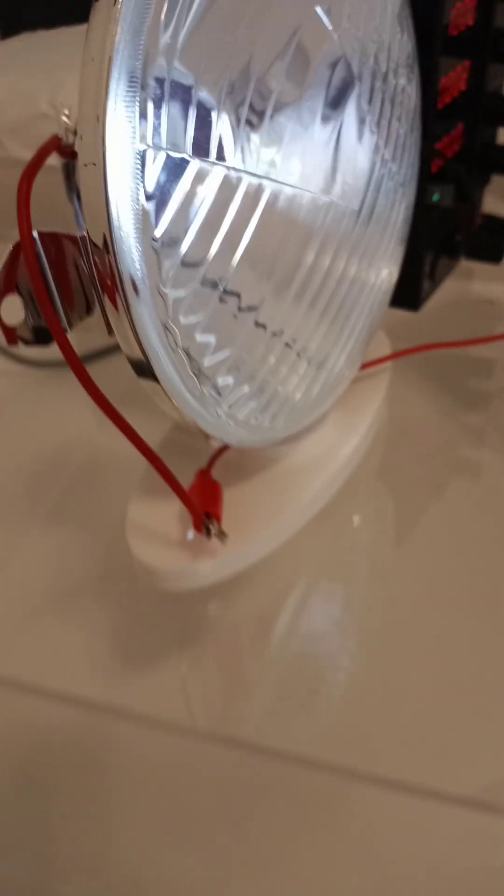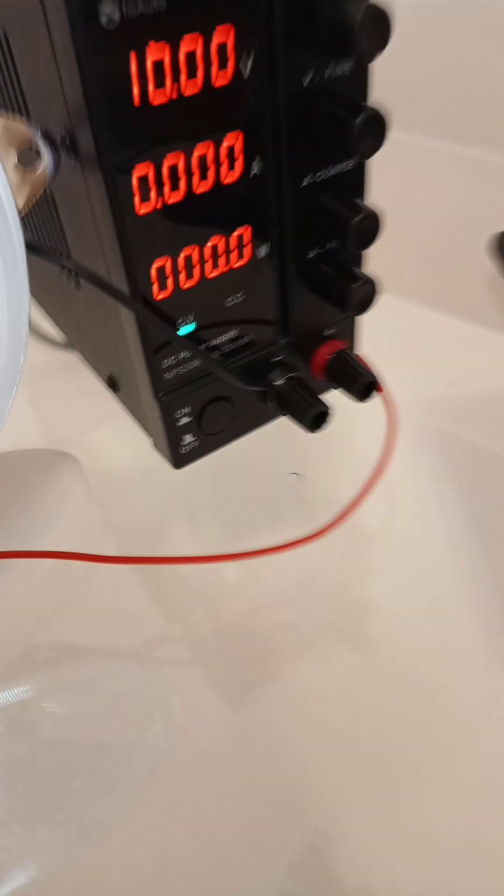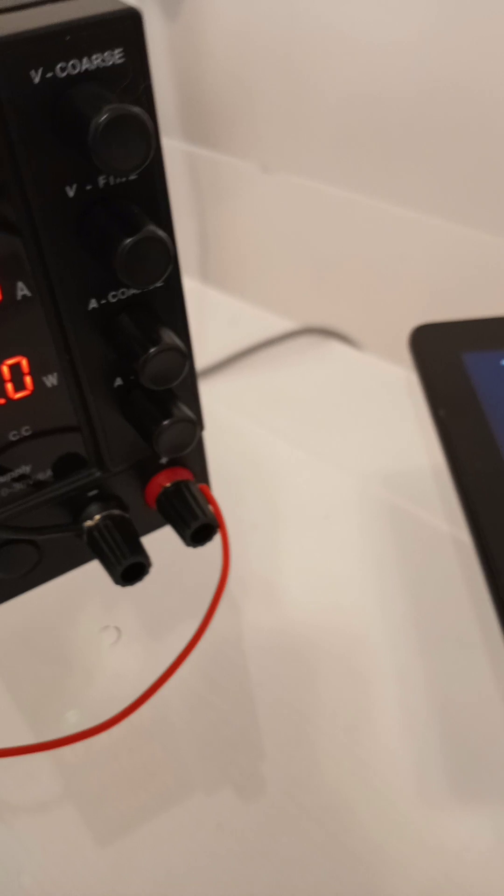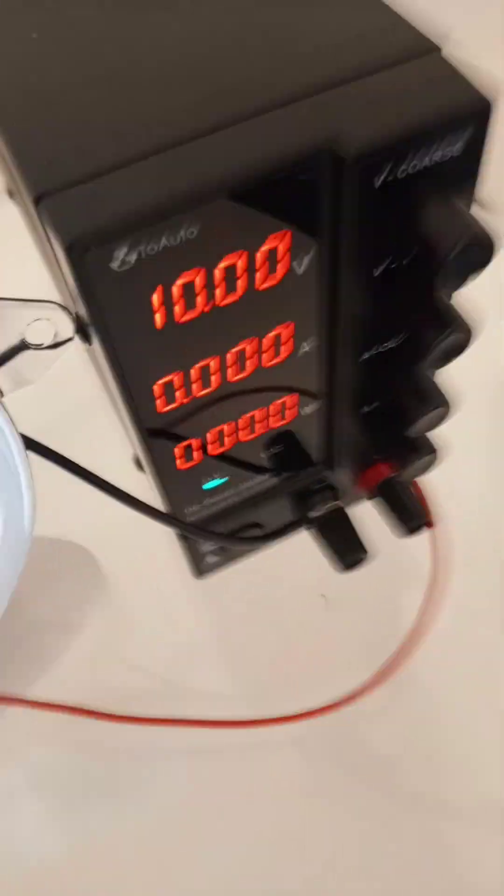So this is the positive lead and the negative lead.